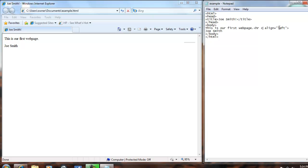We'll type color in the HR tag equals double quote, and we want it to color red, so we type red double quote.